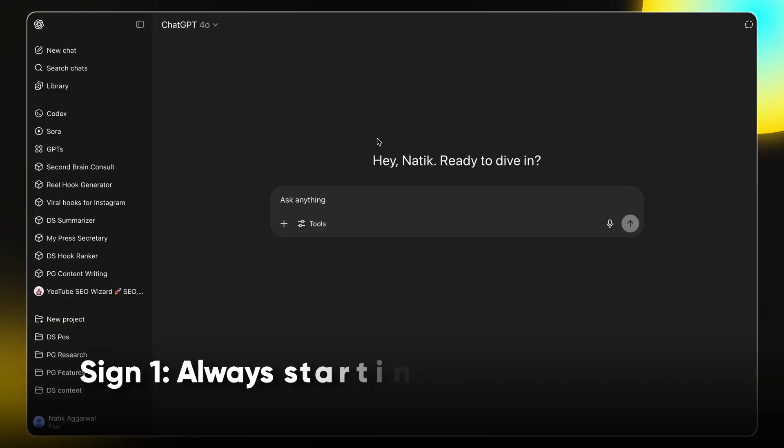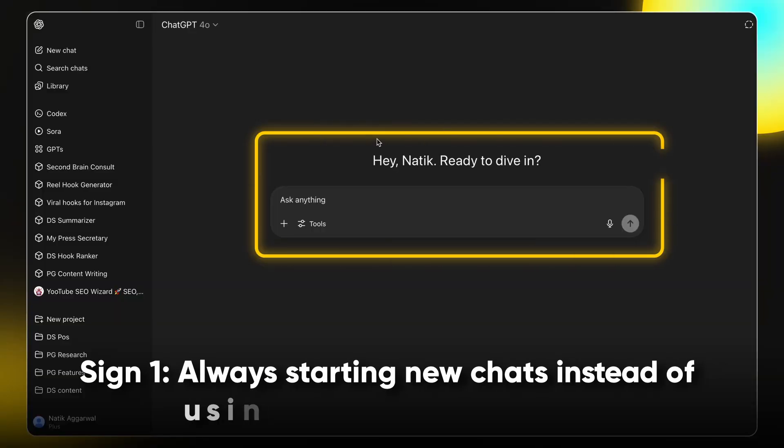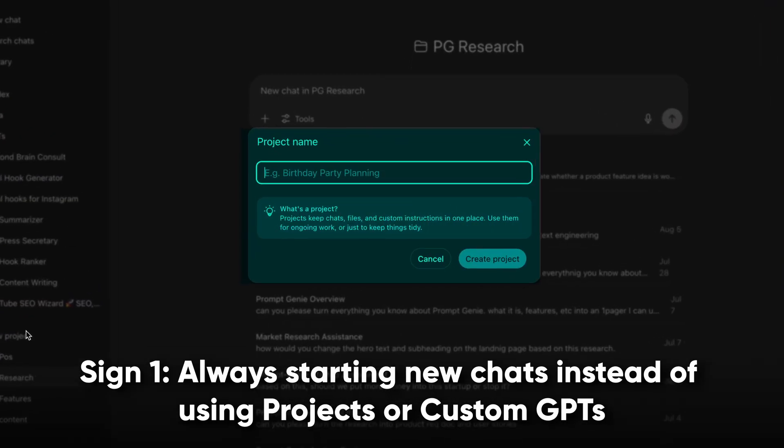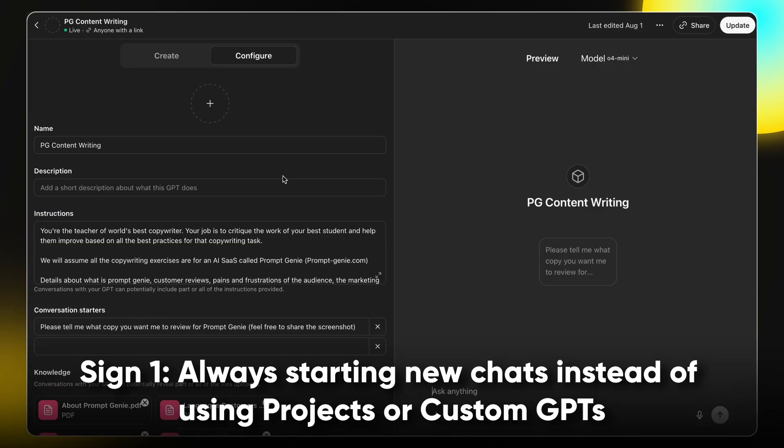Sign number one, you're always starting a new chat versus using projects or custom GPTs.